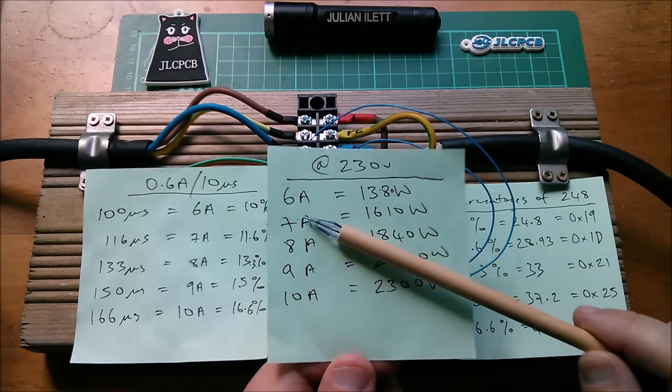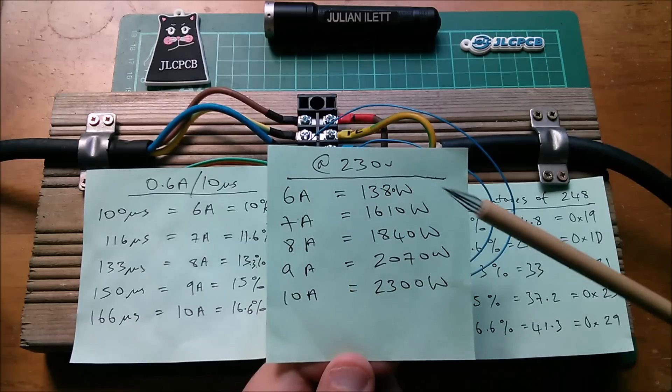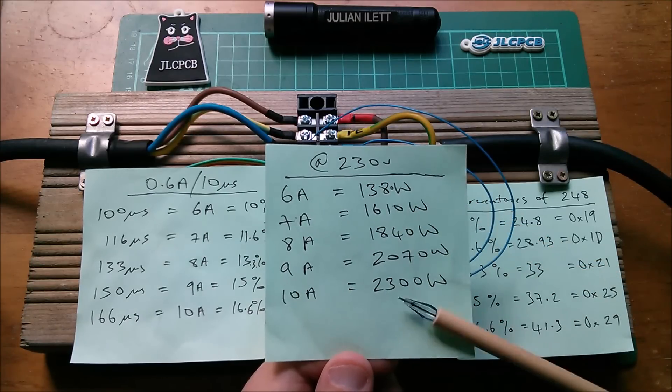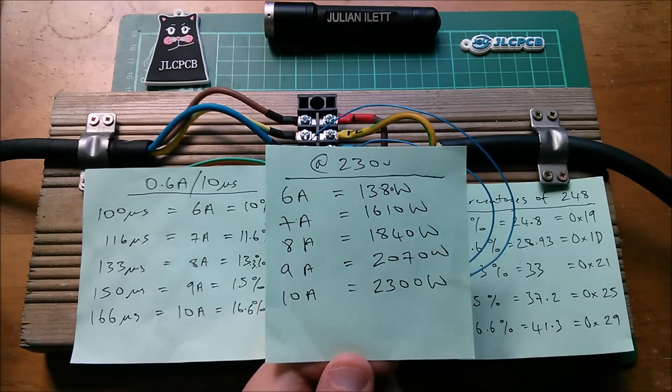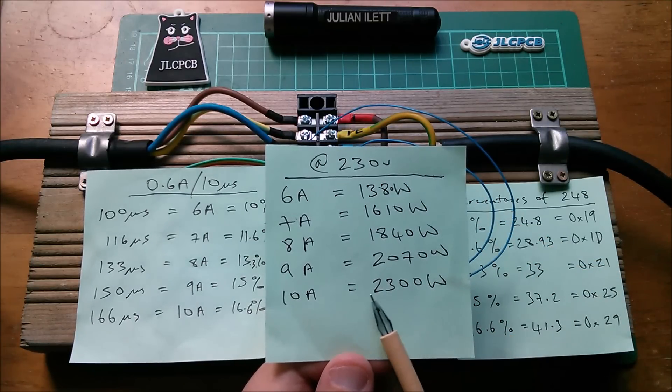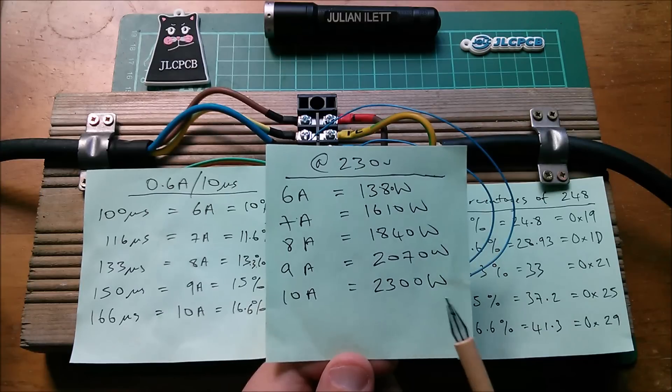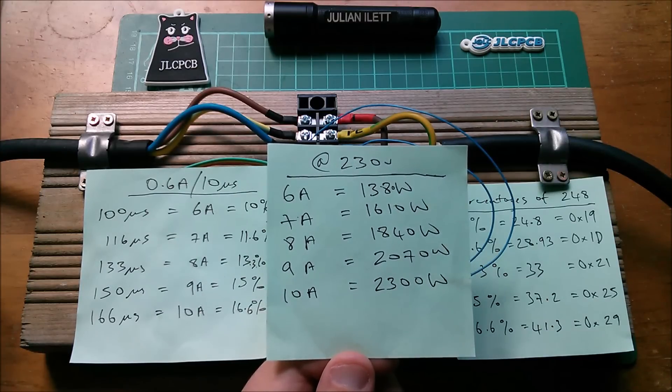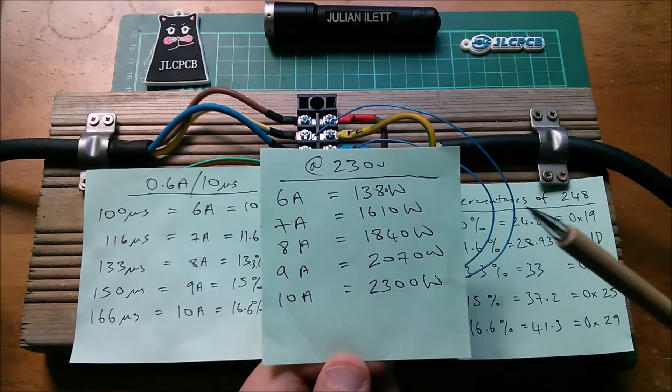And I've put in 6, 7, 8, 9 and 10 to go from 1380 watts up to 2300 watts which is about the maximum that the power bank that I have can provide.